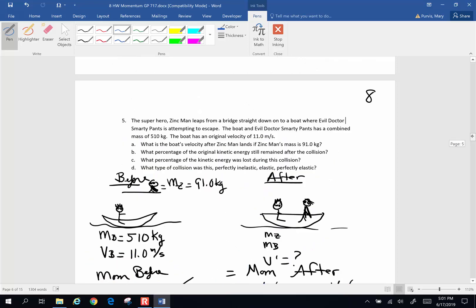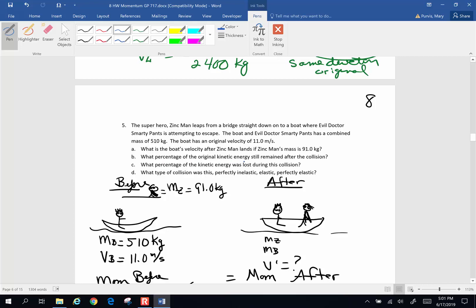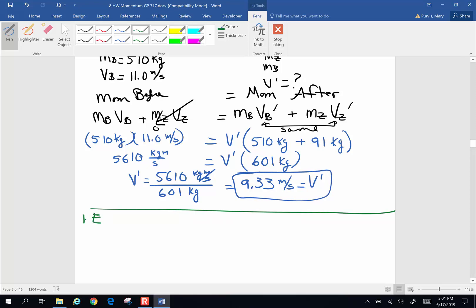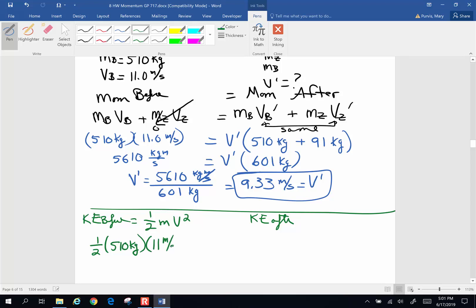That's the first part of the problem, but there's more. What percentage of the original kinetic energy will still remain after the collision? I'm going to change colors because we're changing ideas. Kinetic energy before is only going to be the boat and Smarty Pants — one-half mass times velocity squared — so one-half times 510 kilograms times 11 meters per second squared. Kinetic energy before equals 30,855 joules.